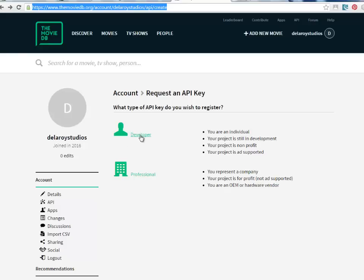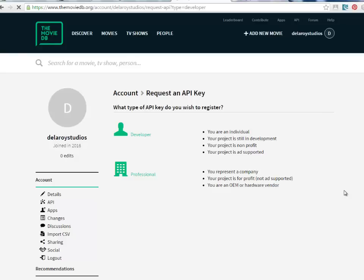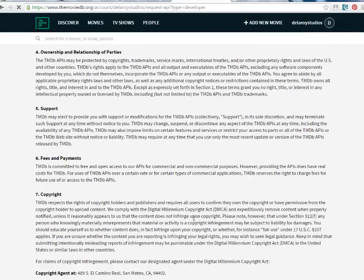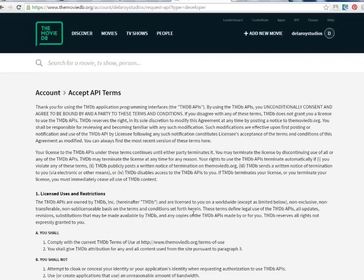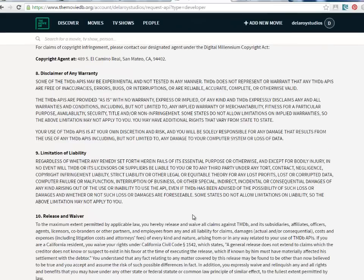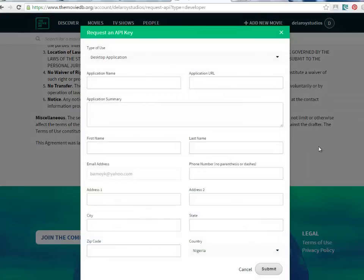Once you click on API you get the developer and the professional sections — move to the developer section because we're going to use this as a test. In the developer section you need to sign up with their terms and conditions, accept the API terms. You then get to a form where you need to request an API key, because you need this key attached to the URL. We'll be calling up to 50 movie details — names, year of production, and a short summary of the movie.